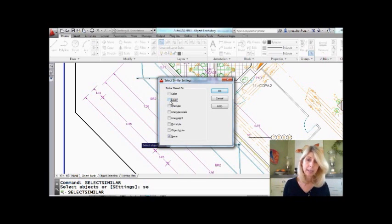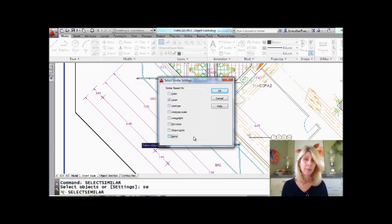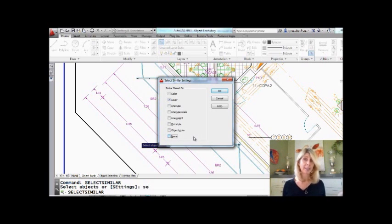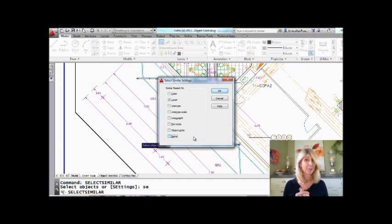Or I can change this. I could turn layer on and turn name off. It would grab everything on the same layer as the object I selected. Does that make sense?